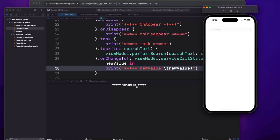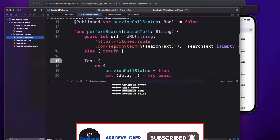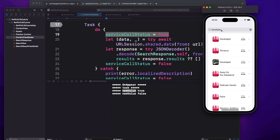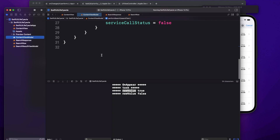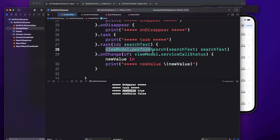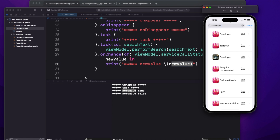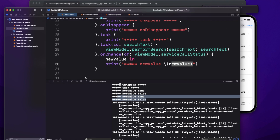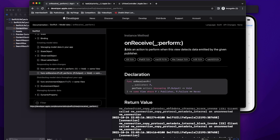In the view I'll use onChange, watching viewModel.serviceCallStatus. I'll print the new value rather than make another API call. The first time the API call starts, it prints true; when done, it prints false. Since the task with ID fires on every search text change and triggers the API, the onChange will fire for every text change as well — you can see the value toggling.